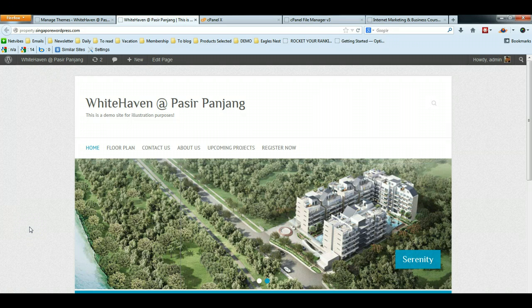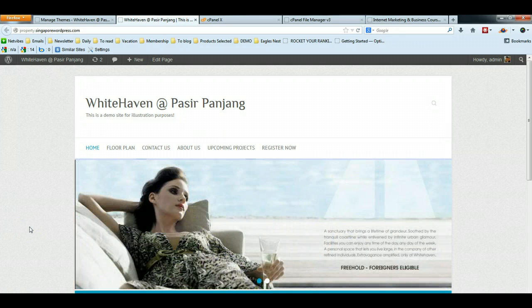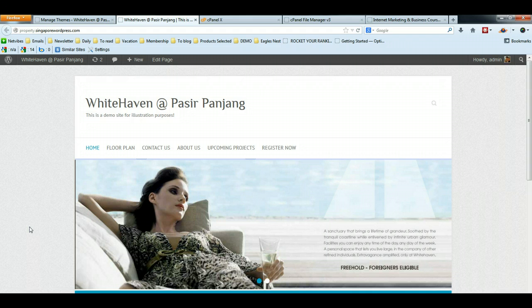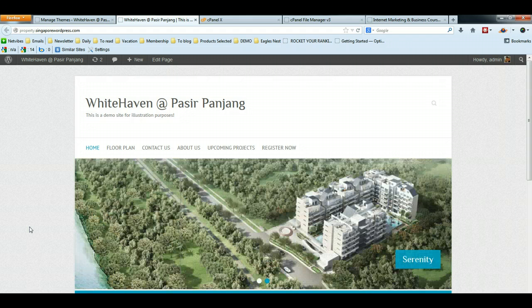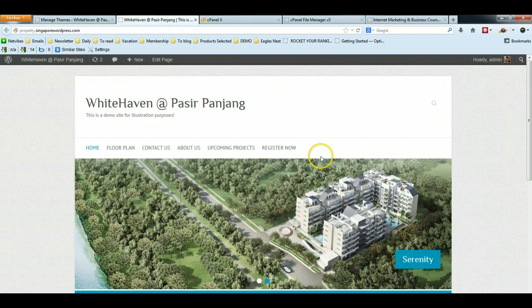Hello, this is Casey from Westbrook Academy. In this video, I'm going to teach you how to remove the footer information if you are using the Attitude theme.